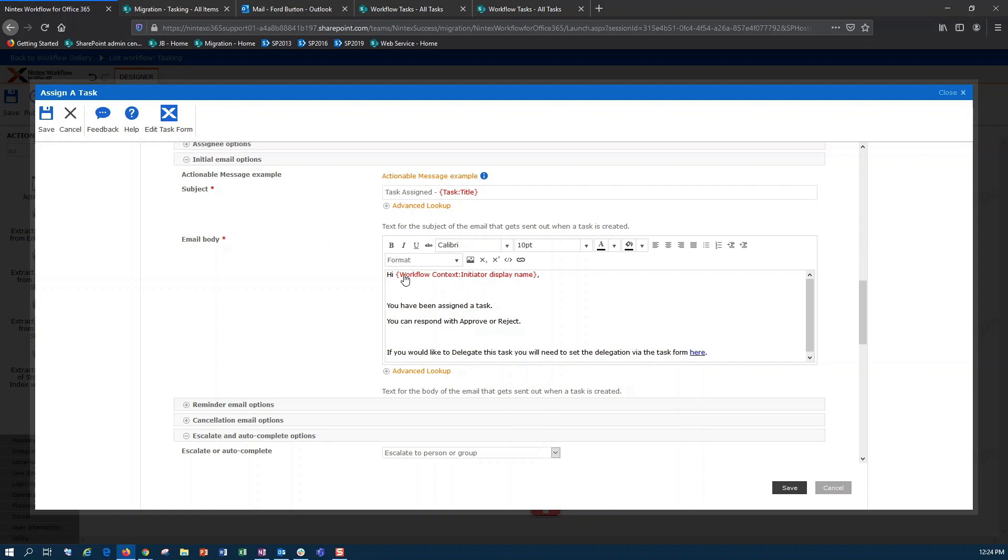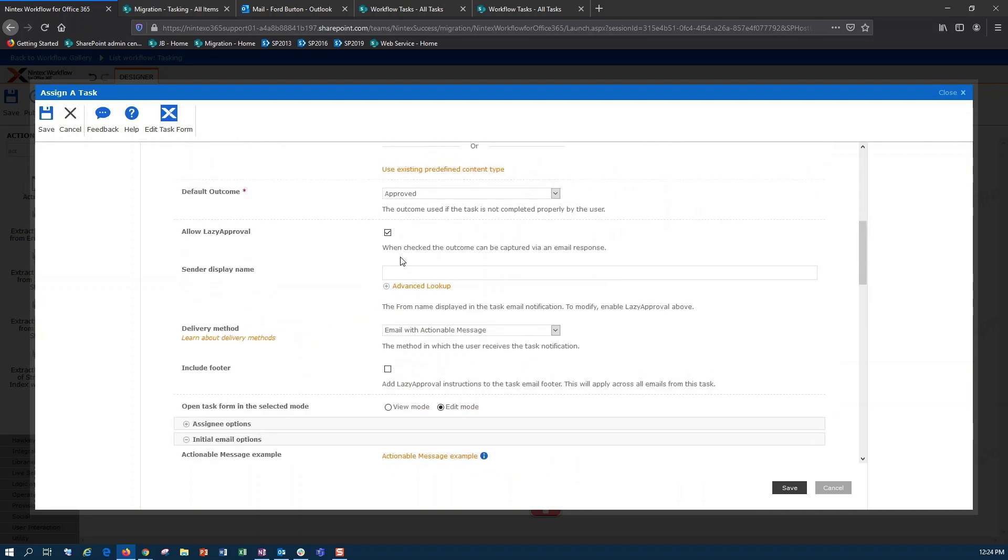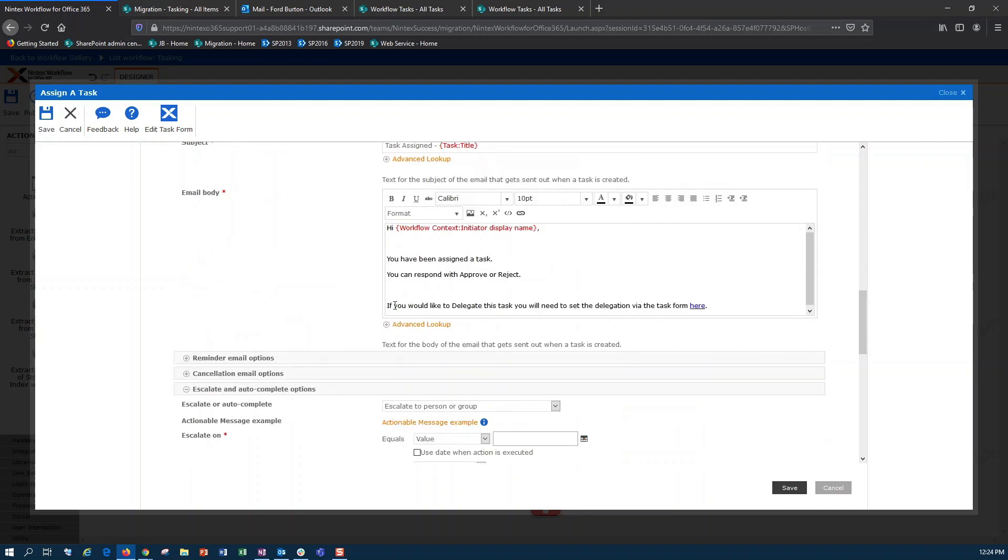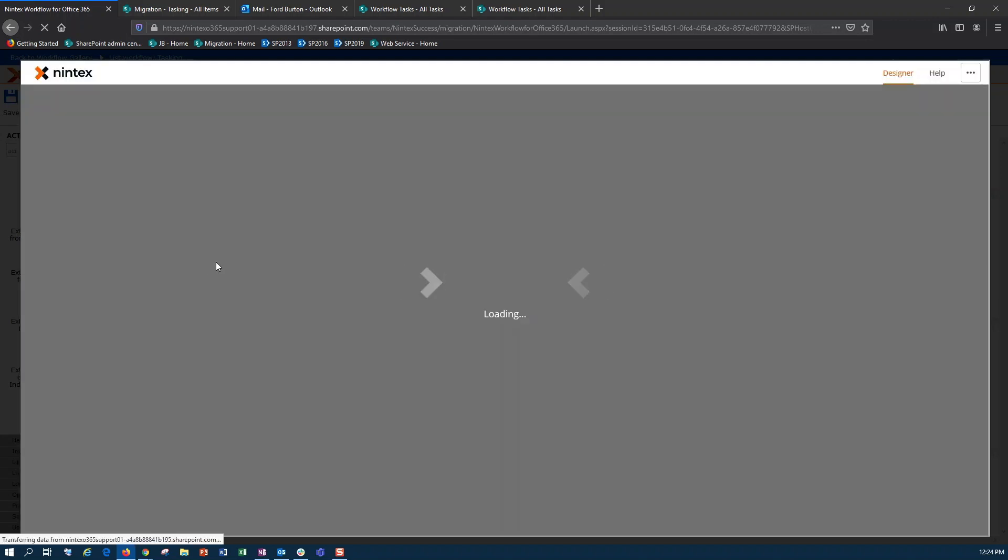I've gone ahead and let the initiator know that they've been assigned a task, and that they can respond with either approve or reject, because I do have lazy approval enabled. I've also said if you'd like to delegate this task, you'll need to set that via the task form that's here, and I've linked that to my task form.